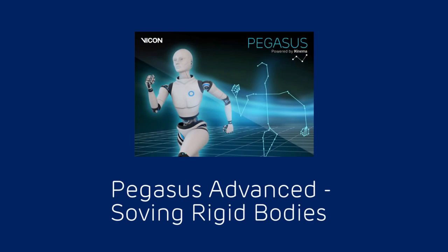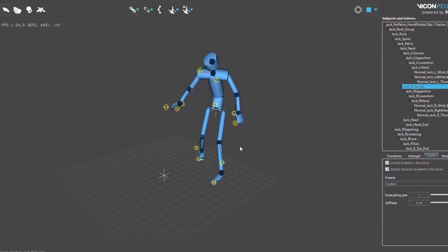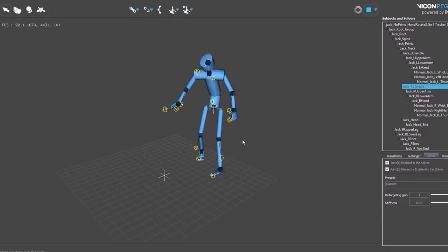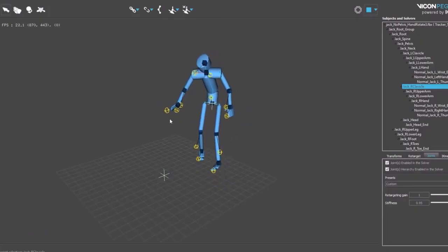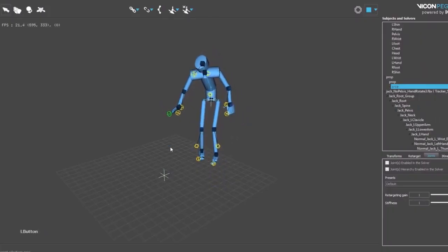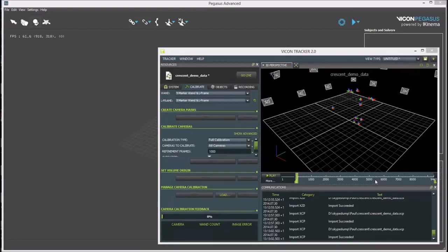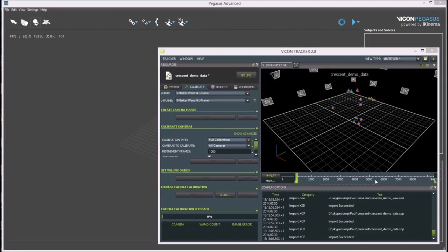Hello and welcome to this video on Pegasus for Engineering. I'd like to show you the process for solving rigid bodies from Vicon Tracker using Pegasus. First, make sure Tracker is running with rigid bodies defined and named correctly.